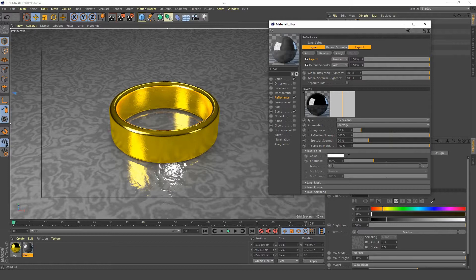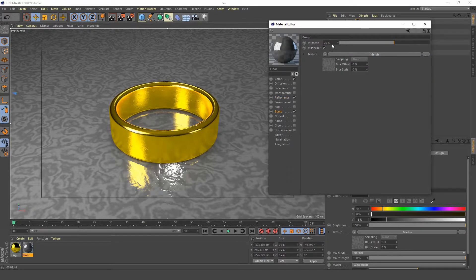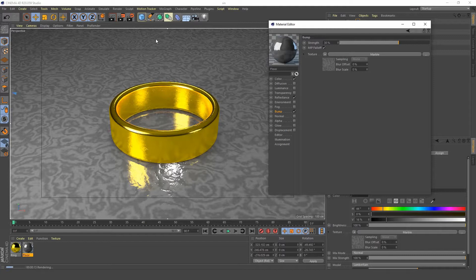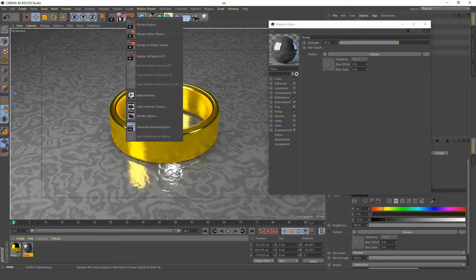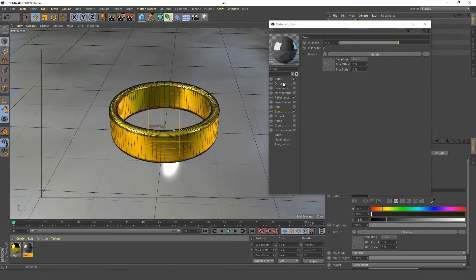I think I'm happy enough with that. I might go to the bump and maybe increase the strength to 30% and we'll see what that gives us. Let's turn off our interactive render region and we'll do a render.